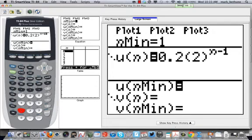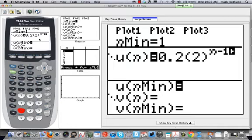Remember that I don't need to put anything at u at n min. This is only for recursively defined sequences where I need to provide a starting point. So there's my function.